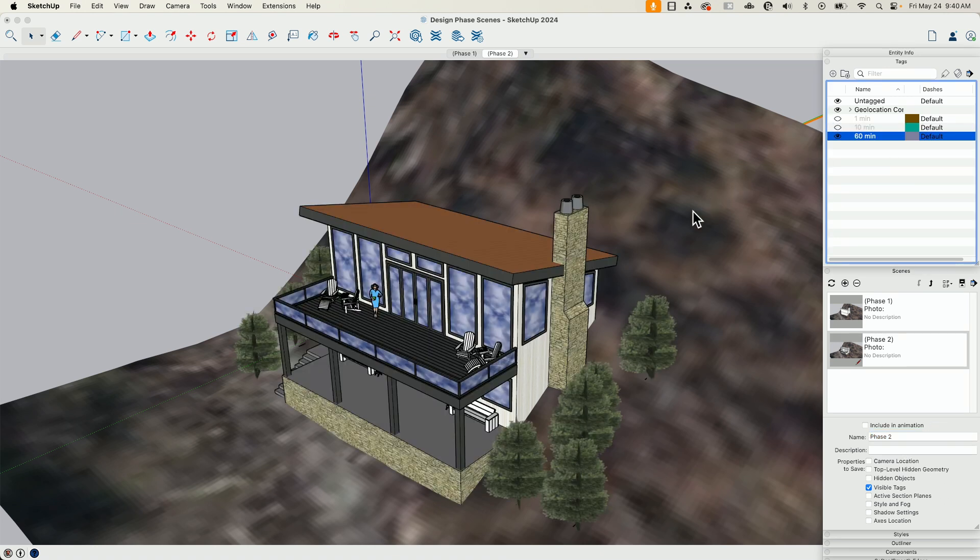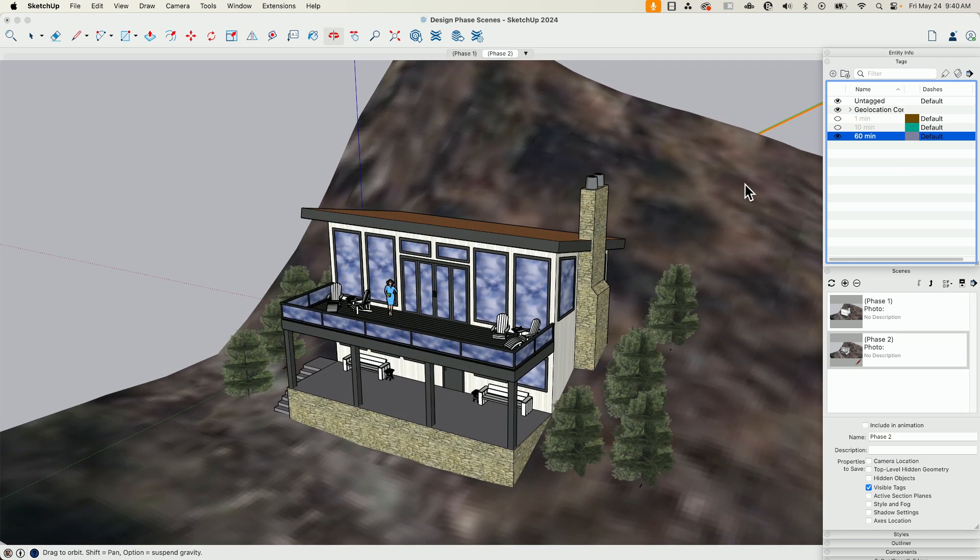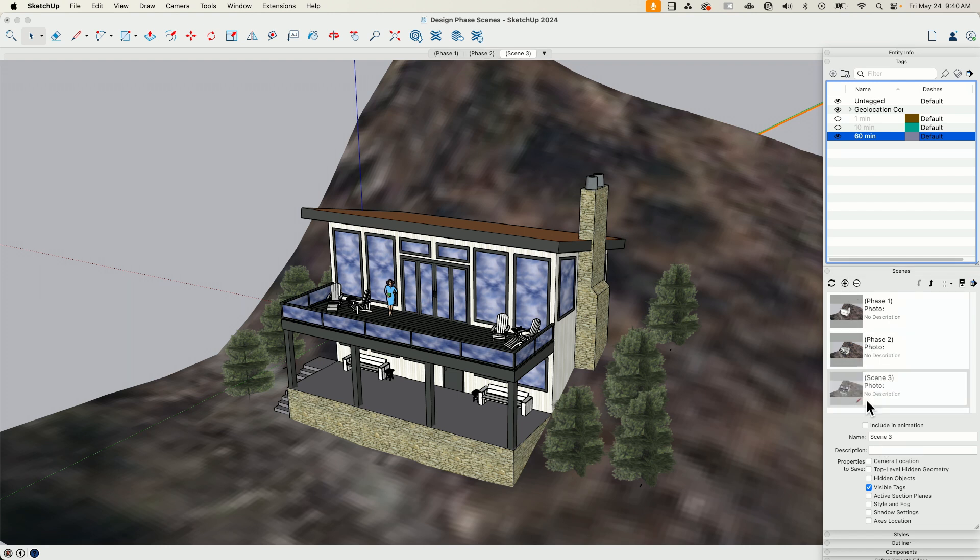We're going to go turn on the third one. Looks good. And again, visible tags only. I'm going to create a new scene there and call that phase three.